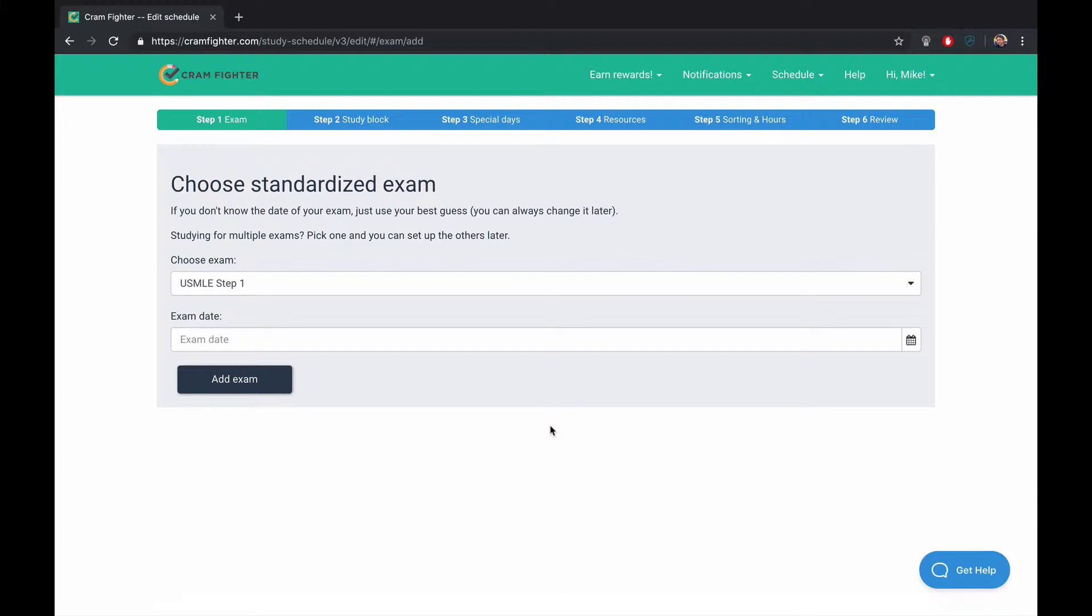Cramfighter is a study planning service. We offer a seven-day free trial, no credit card required if you'd like to take it for a spin yourself. Cramfighter is designed to save you time and also create a schedule that adapts to change and helps you get back on track if you fall behind.